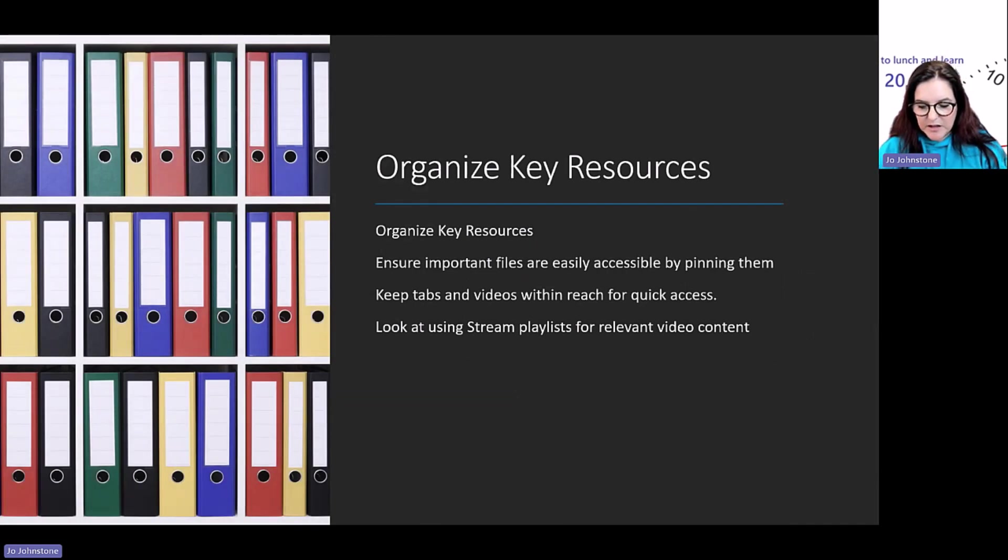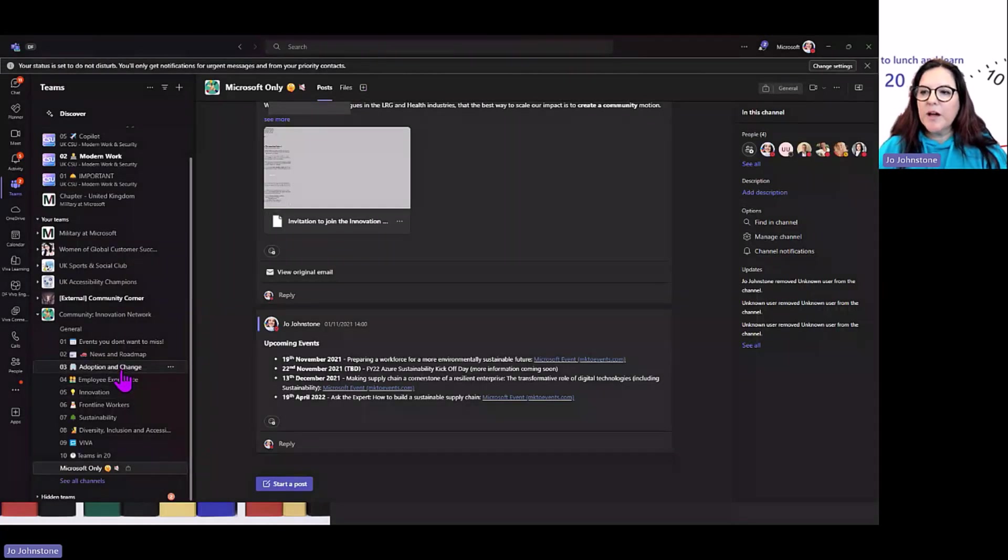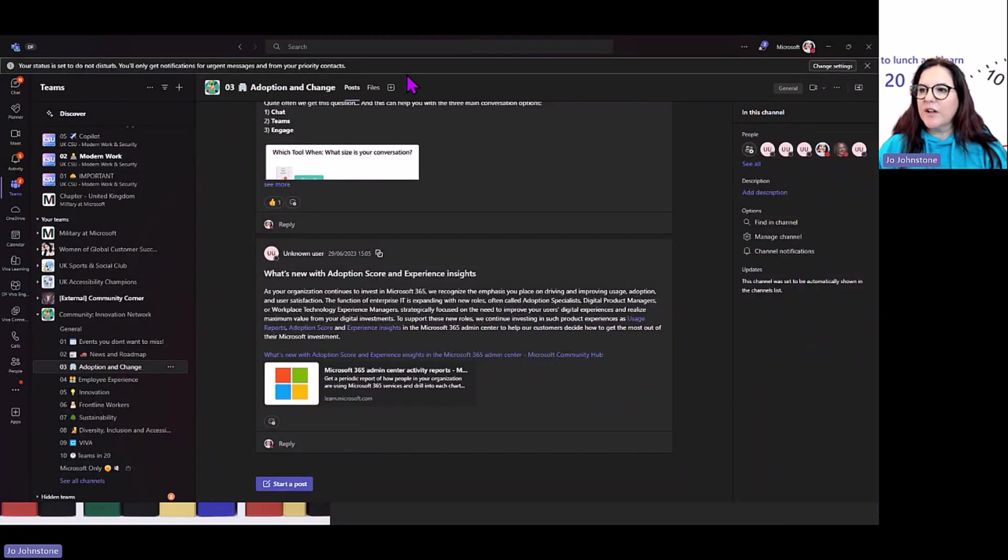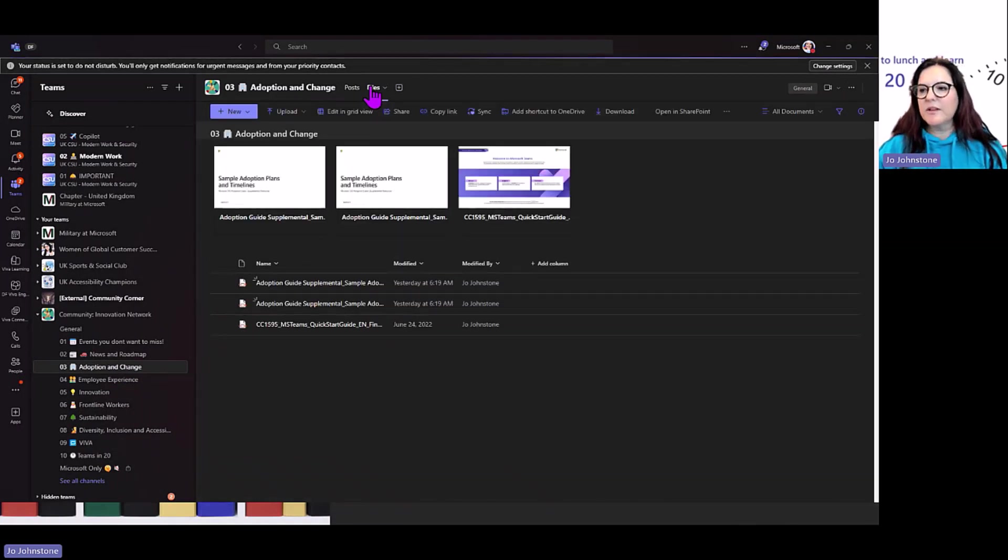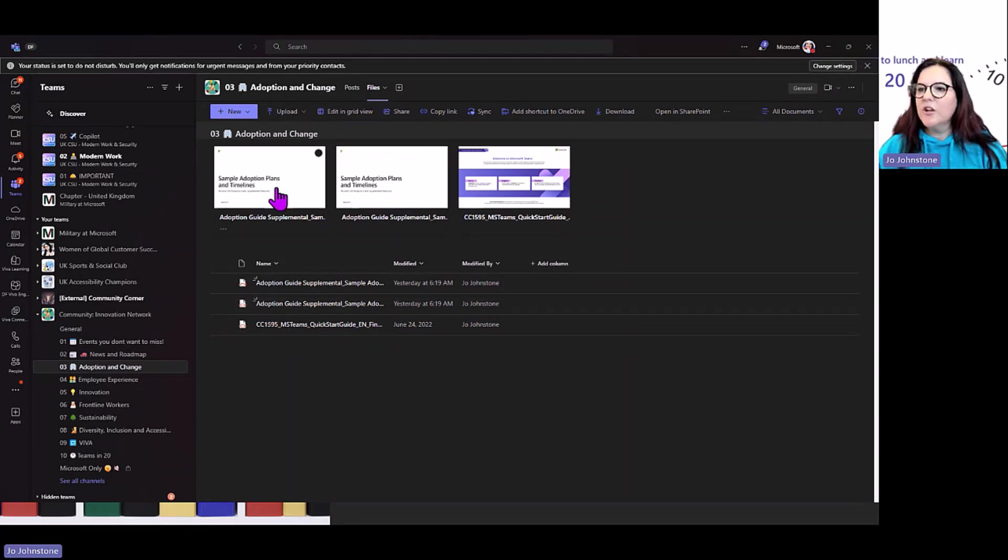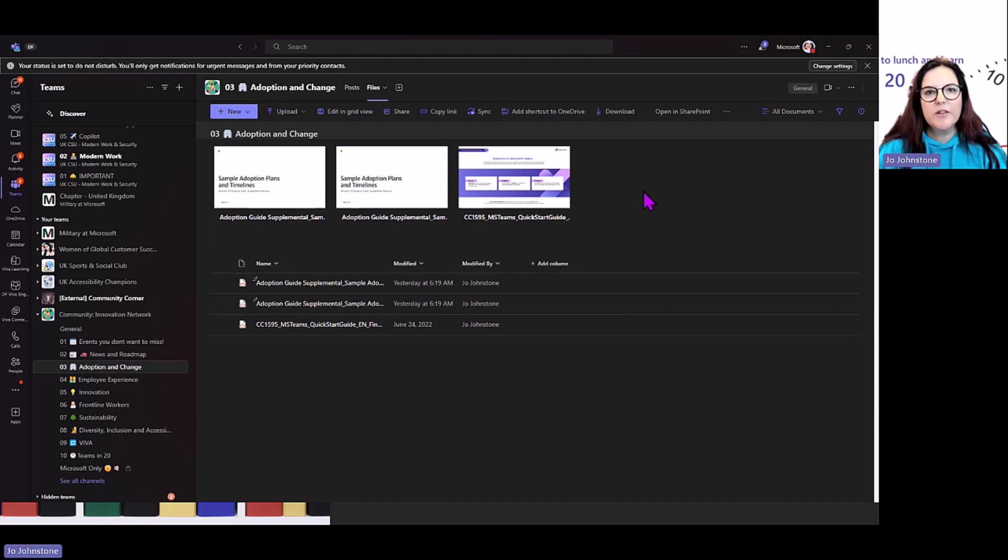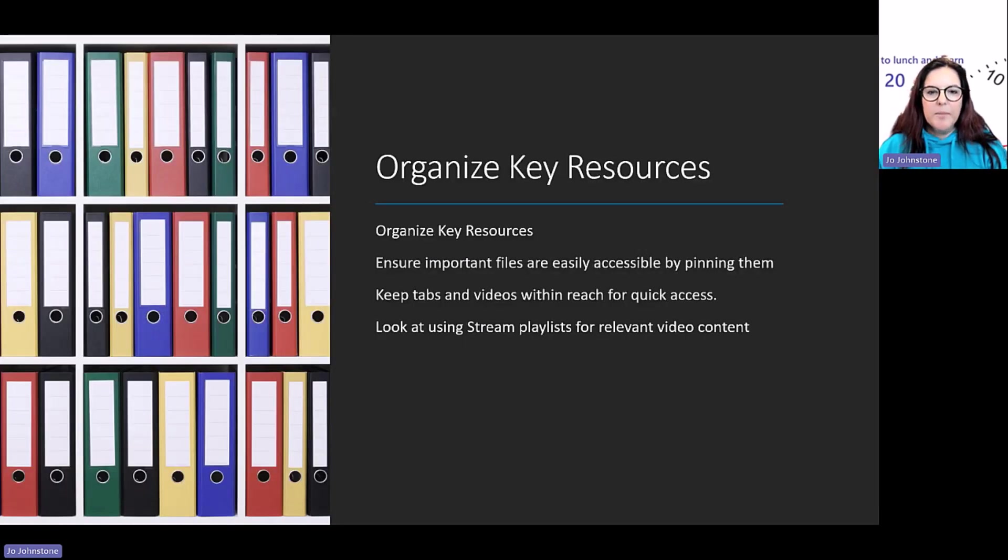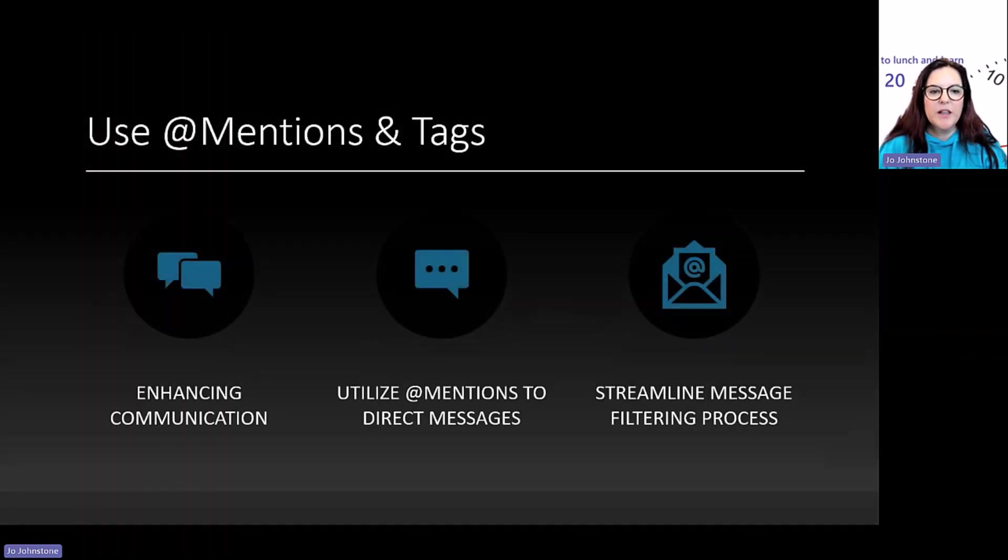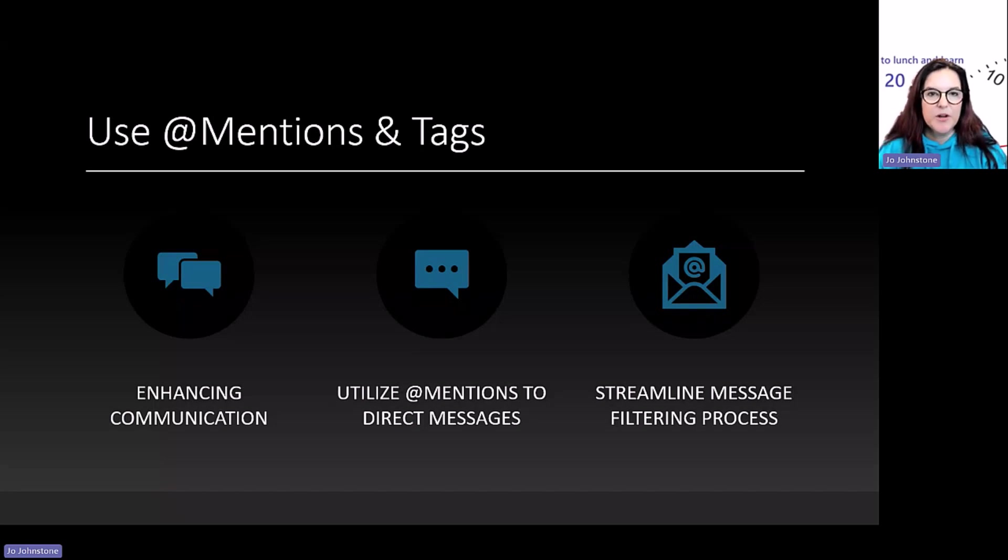One thing I didn't show: if you have files that you share often with your community and people are always asking for, don't forget you can pin some of your content to the top of that file section to make it easy for people to find. Think about those at-mentions and tagging. I really love tagging—it's an underused feature.